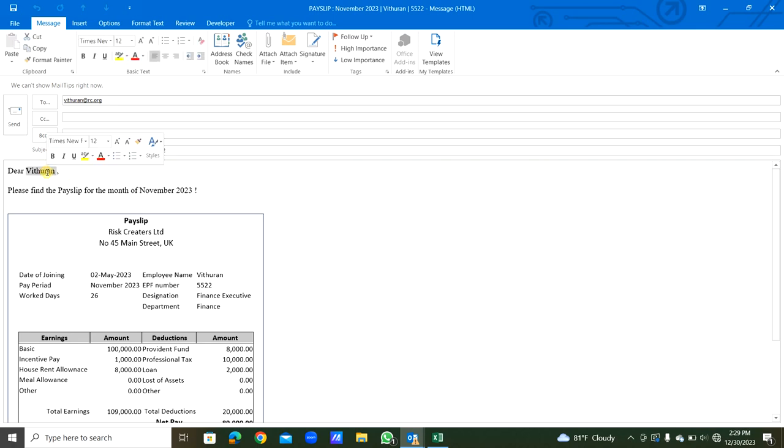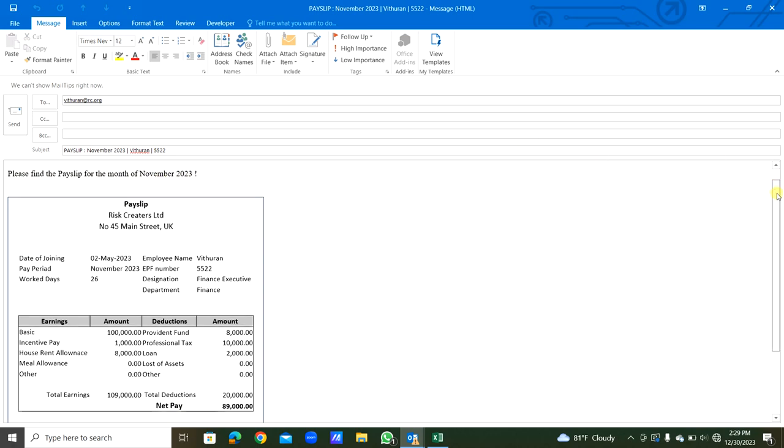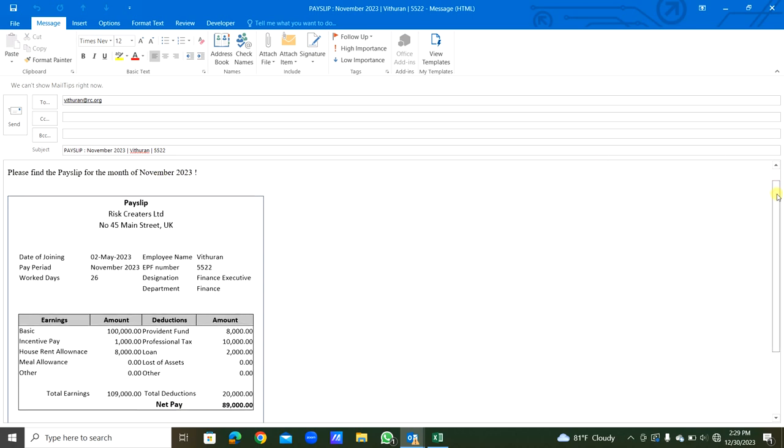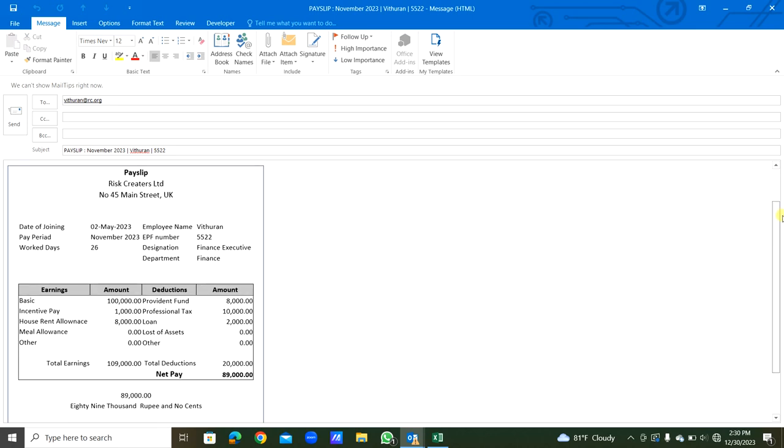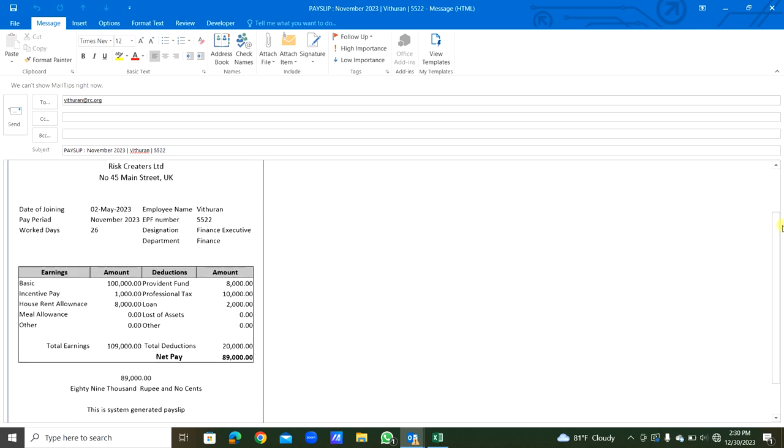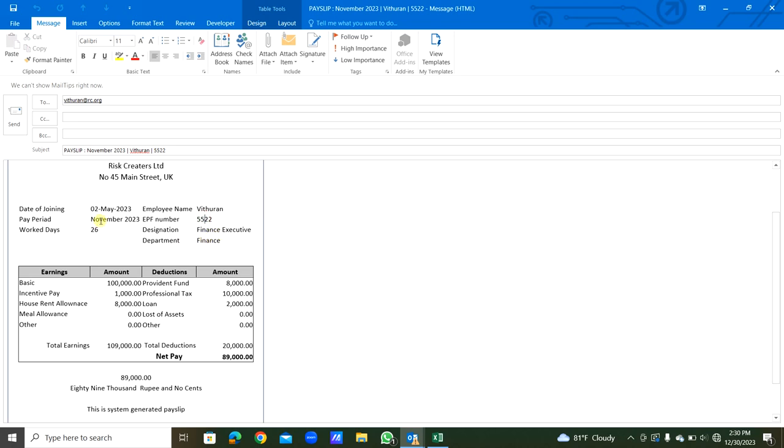Dear staff name. You can see email address in the subject, the names are the same. Please find the payslip for the month of November 2023. Also, the payslip is in the email body. You can see payslip for that staff: resource number, finance executive, finance, join date, and pay period November 2023.